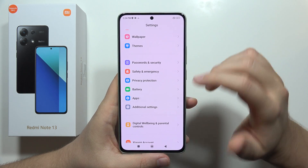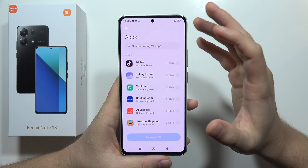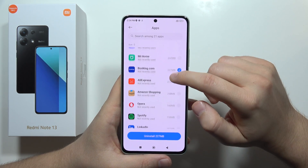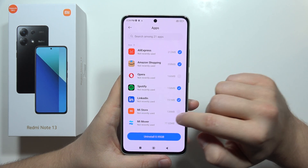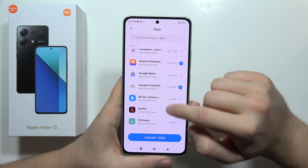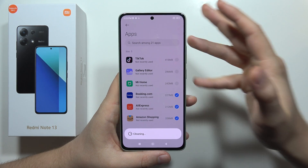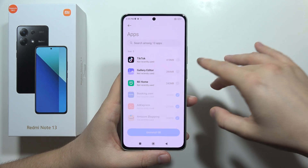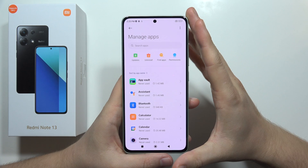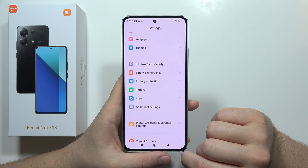Next, remember to uninstall all apps you're not using. Go into Apps, click Manage Apps, then click the Uninstall button. It shows the biggest apps first — in my case I'm not using Booking.com, AliExpress, Amazon Shopping, Spotify, LinkedIn, Xiaomi Community, Google Podcasts, or the Opera browser. Getting rid of these saves about 1GB of data. These apps sometimes connect in the background to mobile data or Wi-Fi and drain your battery, so keep only the apps you actually use.